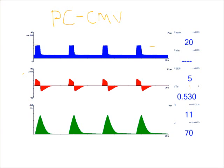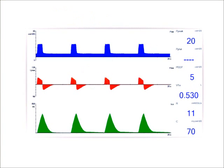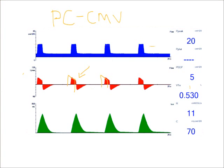So what I should evaluate is my inspiratory flow waveform. And I want to make sure it's fully decelerating. So I'm looking at my waveforms down here and I'm looking at my inspiratory flow. And you notice my flow stops there. So my flow is not fully decelerating. My flow is ending there.